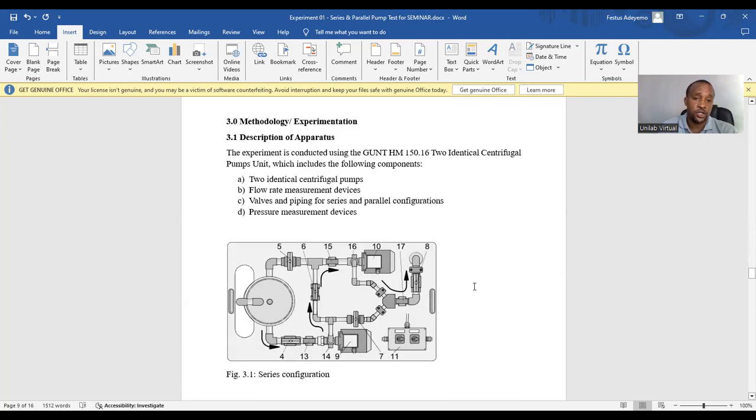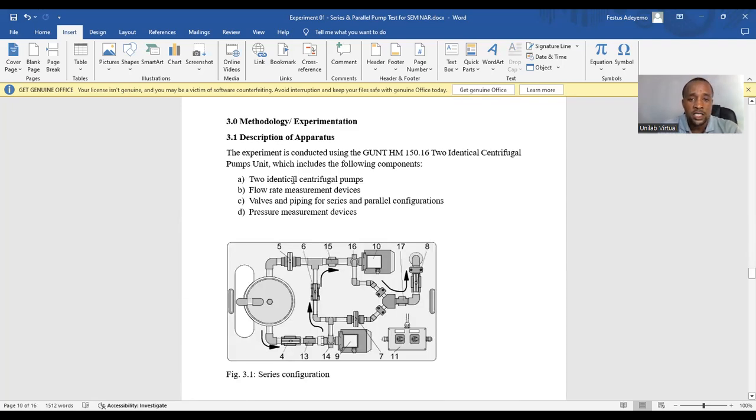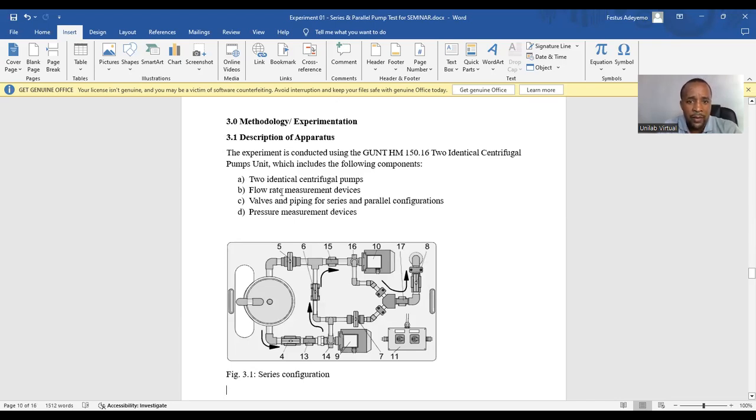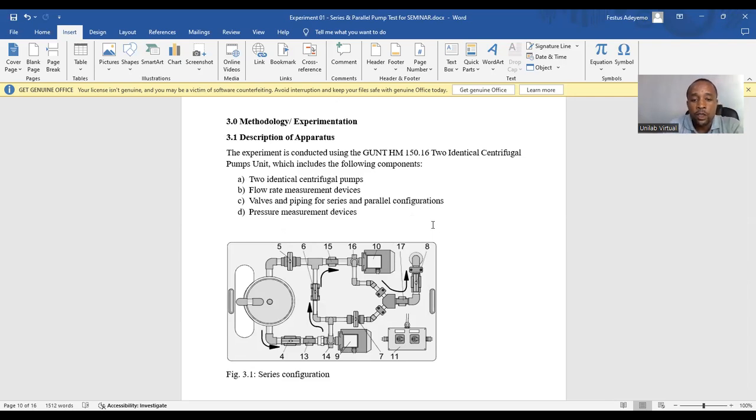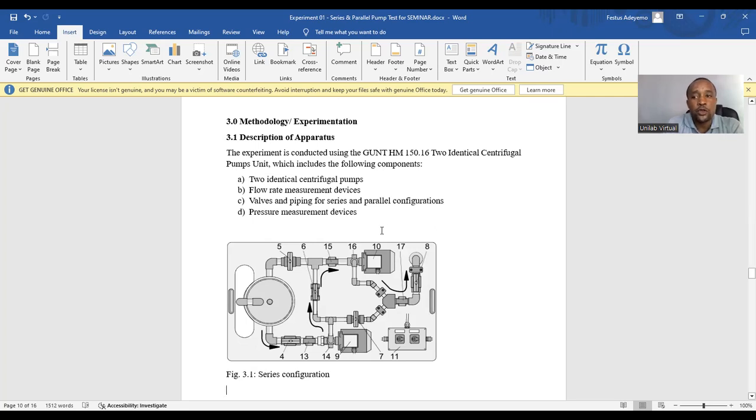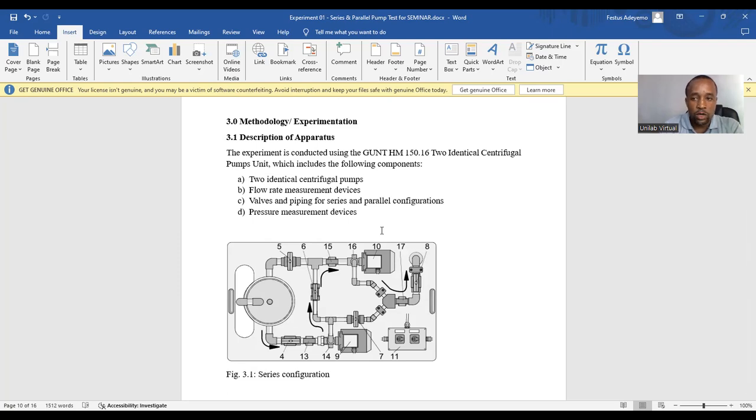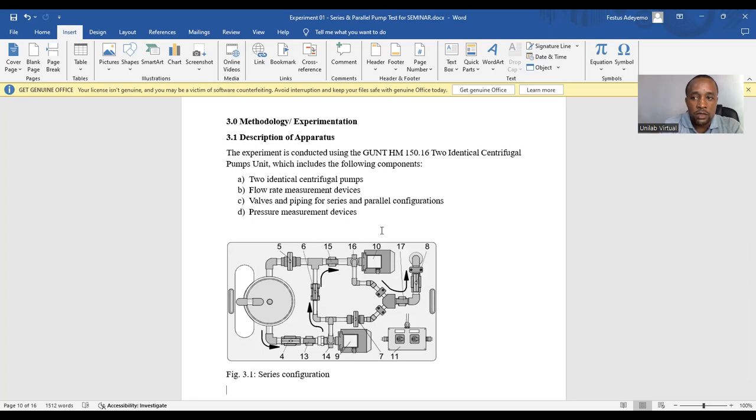The next section is the methodology. Here we have centrifugal pumps, fluid measuring devices, valves and piping for series and parallel configurations, and pressure measurement devices. Because this unit is compact, we just draw the configuration, the schematics of the unit. But rather, if you have some setup that are not compact like this, like glassware or mass balance and all that, you can draw each of the apparatus in the setup in your description of apparatus.